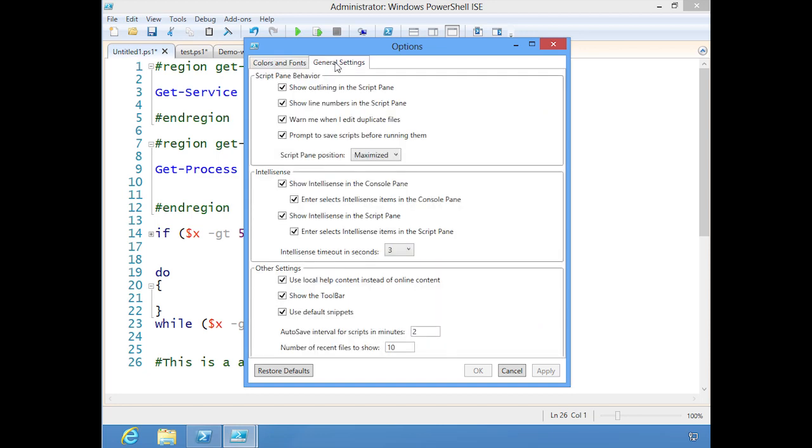The general settings is where you can control whether you want outlining, whether you want to see the line numbers, when you're editing duplicates. You can control the IntelliSense timeout, you can specify the autosave interval. Right now, PowerShell is saving every two minutes any files that I have not saved.